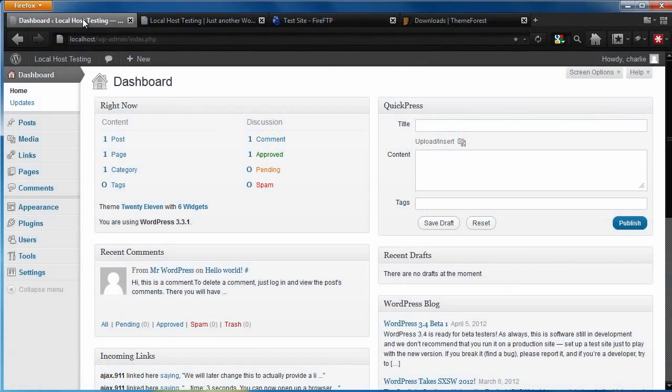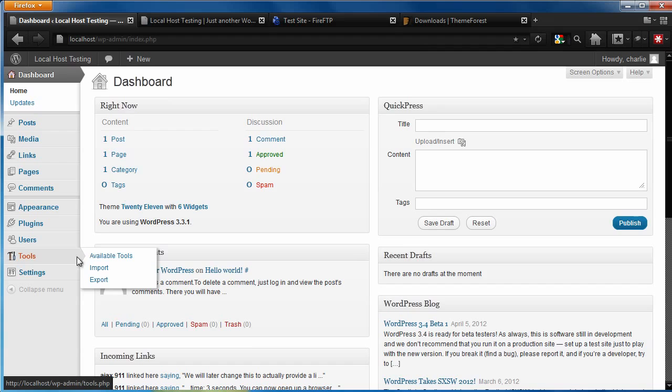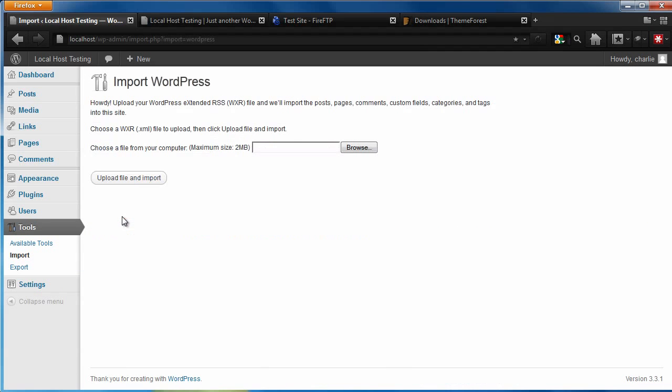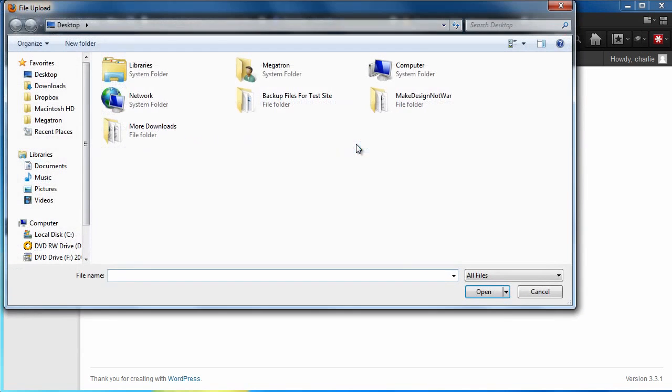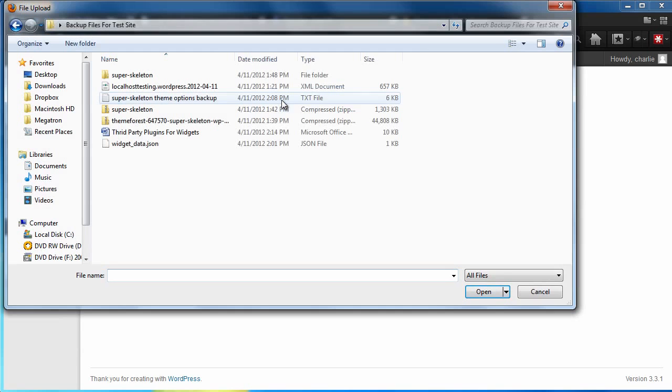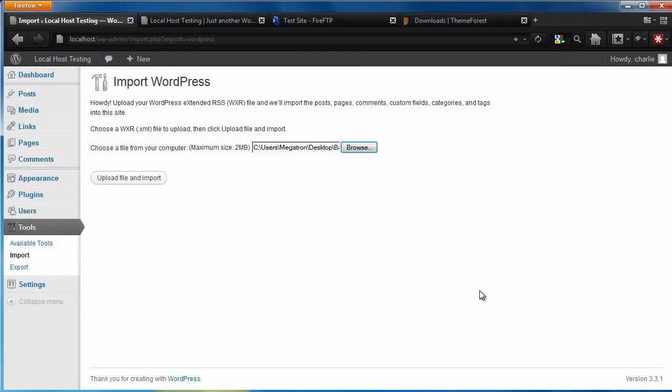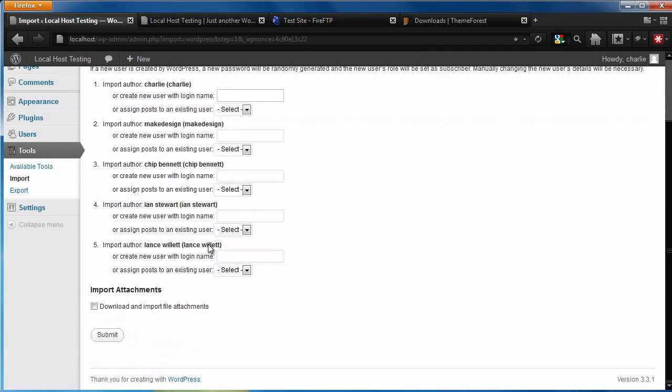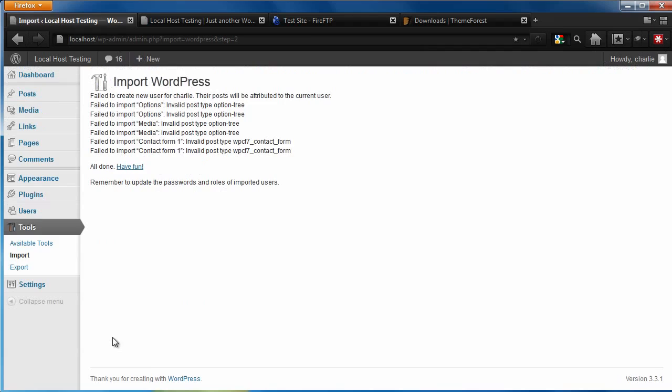Let's start by restoring your content. To restore your content, go to Tools, Import, WordPress, click Browse, let's open the backup files for our site, and click the XML document. Feel free to assign an author, click Download and Import, click Submit, and have fun.